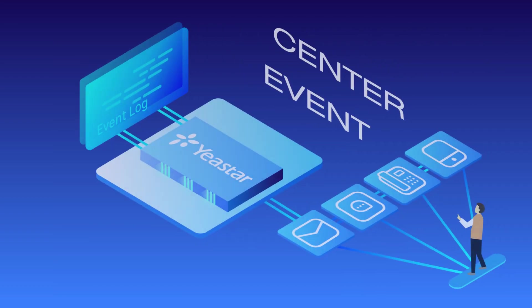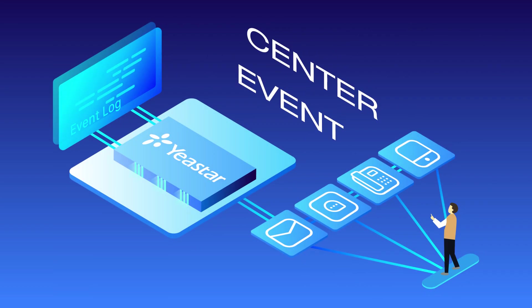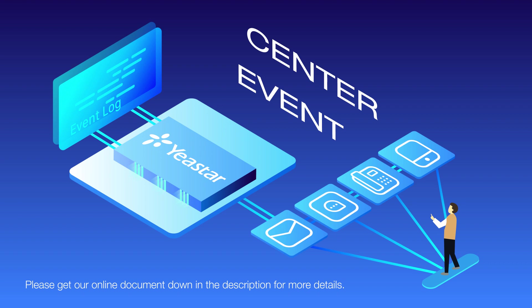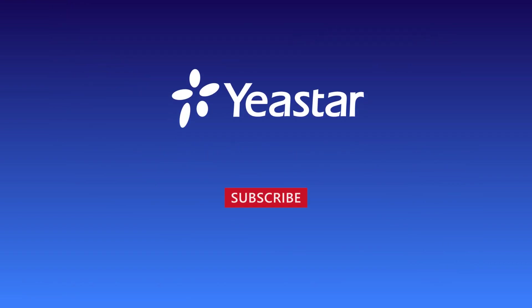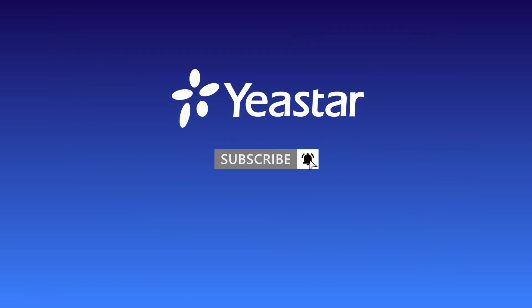Alright guys, that was all for configuring the event center. Thanks for watching. Hit the like button if you like this video. Get our online document down in the description for more details. And don't forget to subscribe if you're not already. See you guys in the next one.